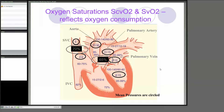Oxygen saturations in the heart: if you're taking it from a pulmonary artery catheter, an SpO2 on the right side, 65% is normal. But if you're taking it from the central line, 70% is the normal figure that you look for. And these show all the pressures throughout the heart which are normal.